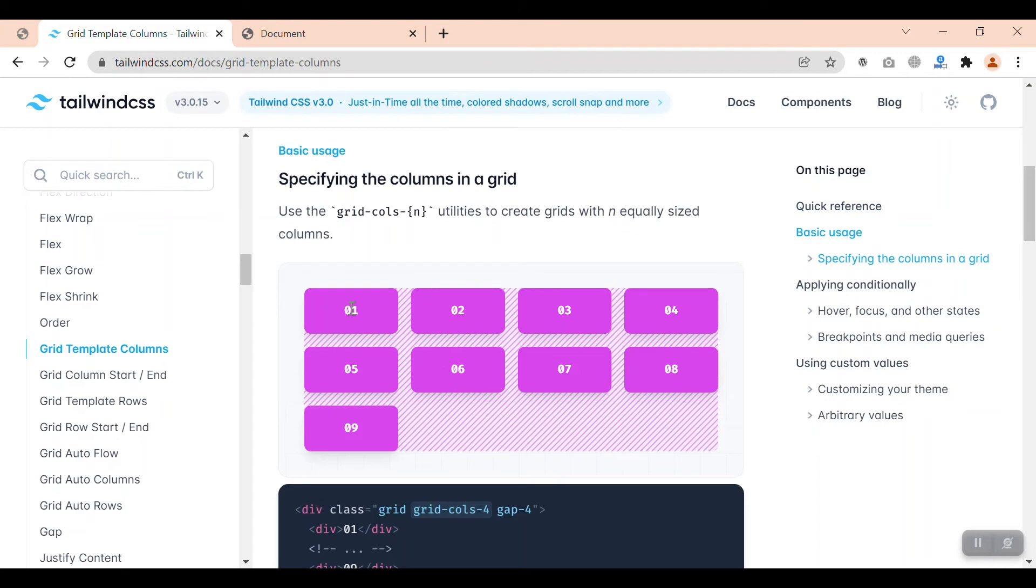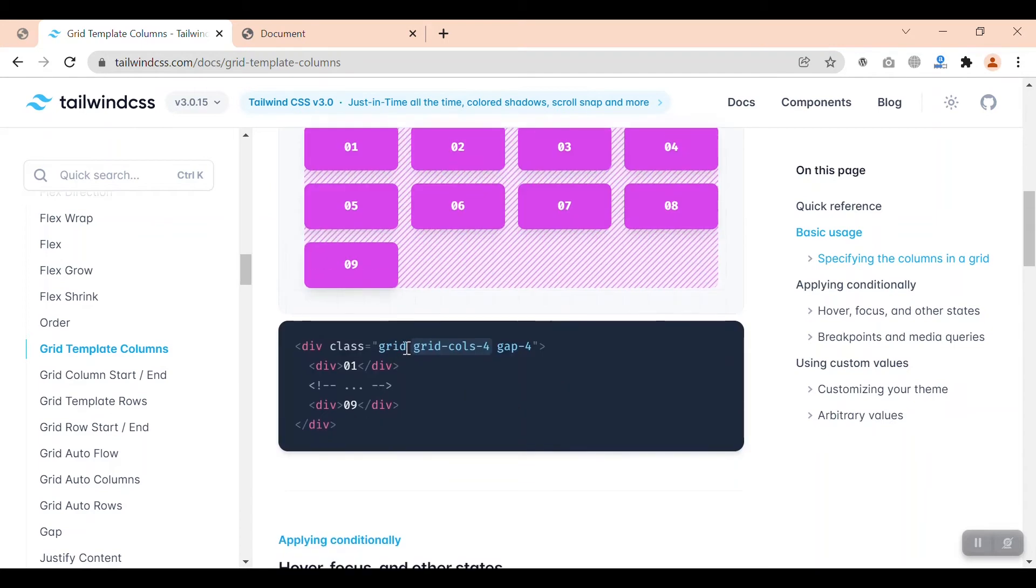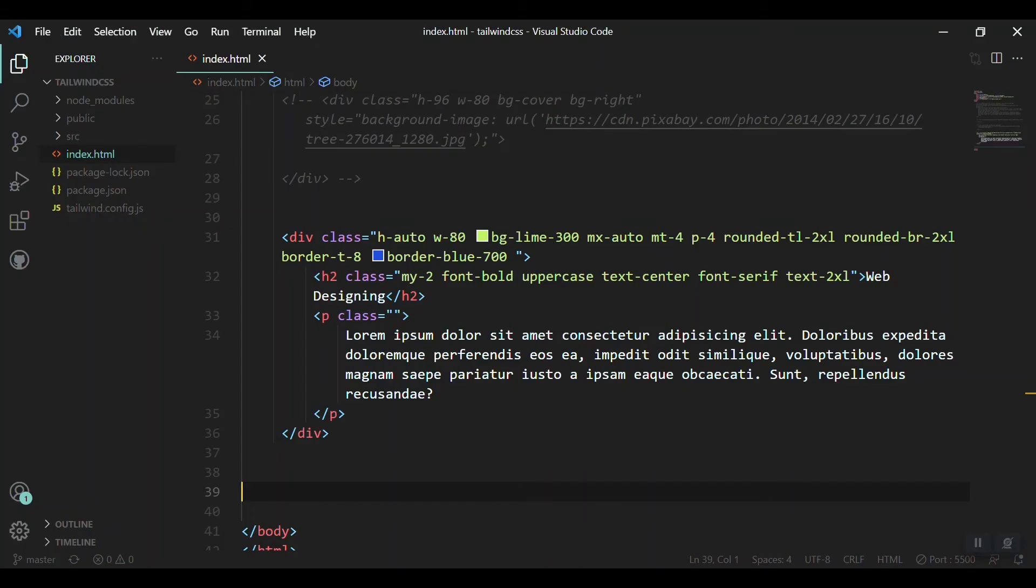Whenever we want to create a structure like grid system, that is very easy in Tailwind CSS. We just have to mention the grid class and the number of columns. And if you want to get a gap between elements of the grid, so we just mention the gap as well. That is pretty simple and pretty cool.